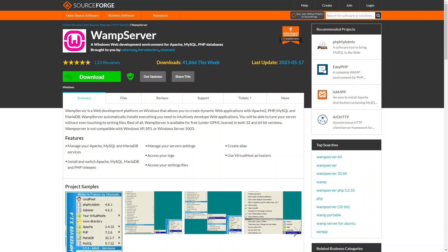Next up is WAMP, which is really similar to XAMPP and stands for Windows, Apache, MySQL, PHP. It provides a complete local server environment for Windows users, including Apache, MySQL and PHP. WAMP also offers an intuitive interface for managing services and configurations as well.